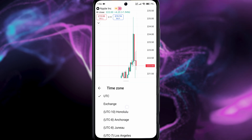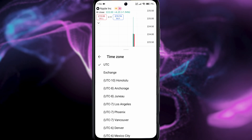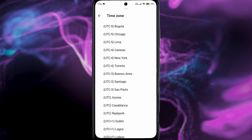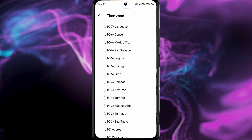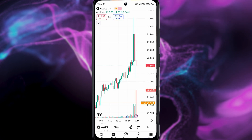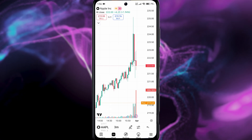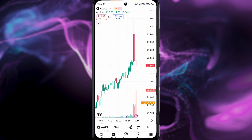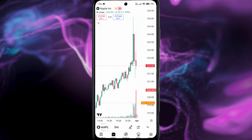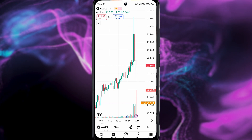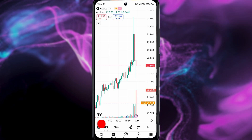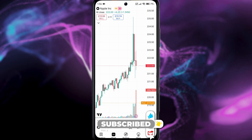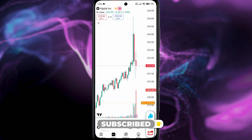And now we have our time zone setting right there. You have multiple options — for example, we can choose New York, and now your time zone is successfully changed. It's very simple, even though it's kind of hidden and counterintuitive compared to other apps.